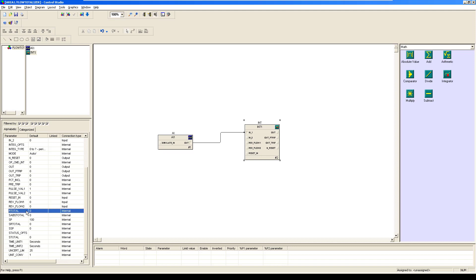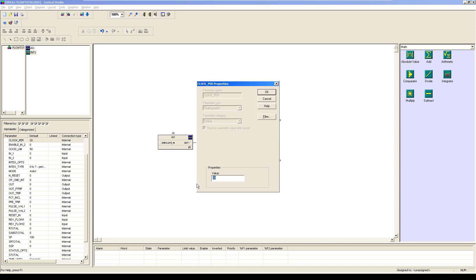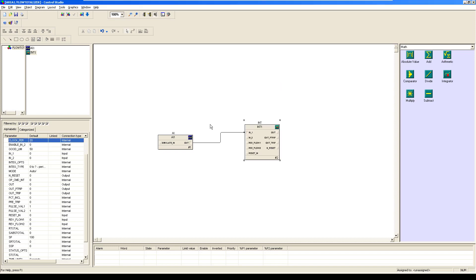If I select here and click on clock per, it is 20 seconds written here. That means this integrator block is going to count up to 20 seconds.